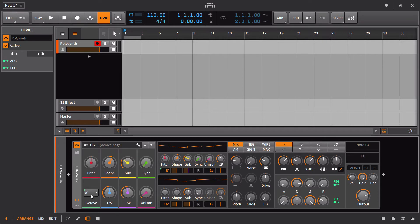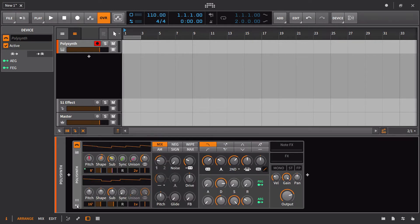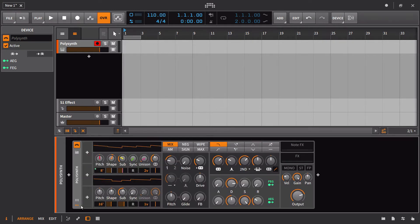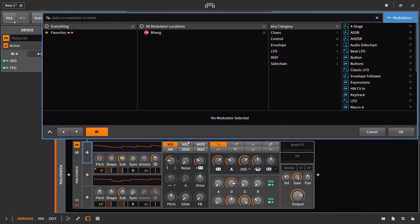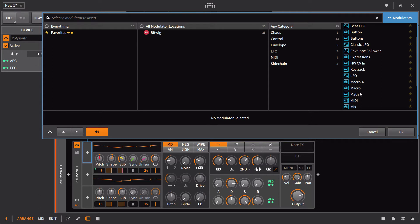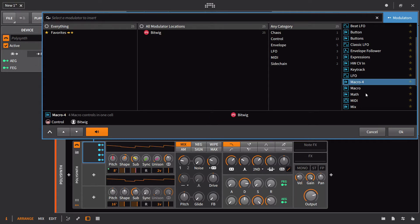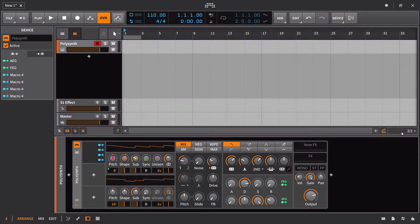We still have access to our macros, only now they are going to be found in the little modulation slot area here. I can bring them up. We have two options: the Macro Four and the Macro One. Macro One has one knob, Macro Four has four knobs.